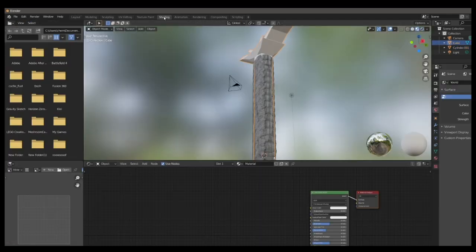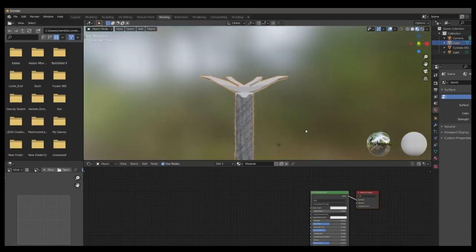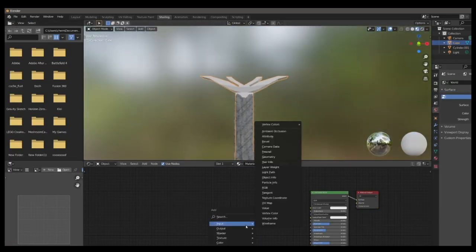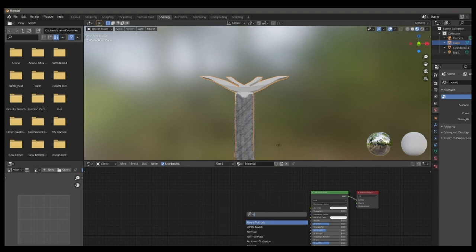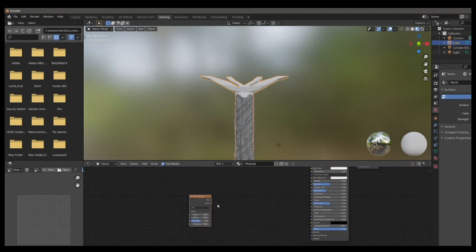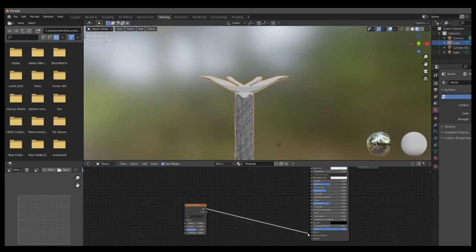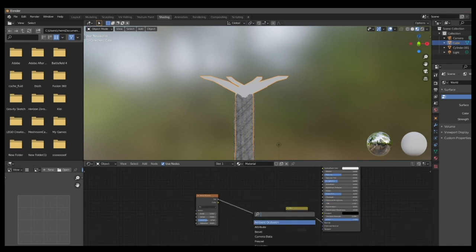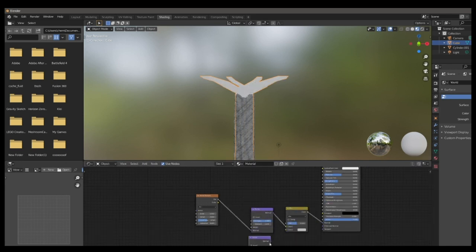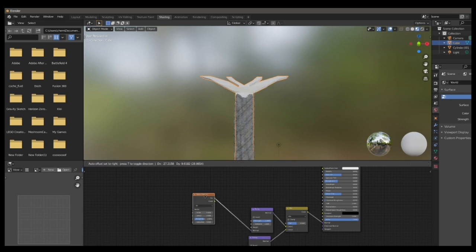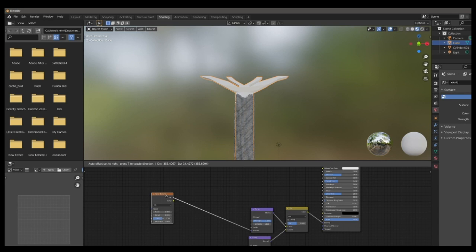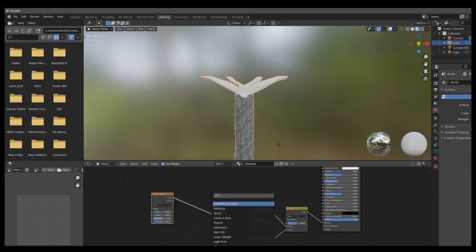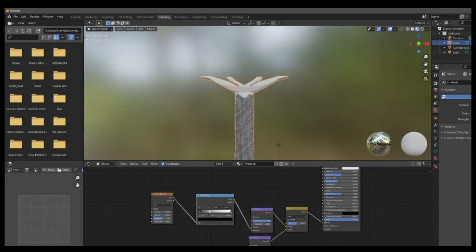Now we're going to begin to create the material of the metal section of the blade. So we drop in a noise texture, and then we can connect it to the normal on the Principled BSDF. And then you can drop in a mix RGB on top of it, and put it right in the middle. Then add a bump node in between the two. Then duplicate the bump node and connect it to the mix BSDF. And leave their strengths at 1 for now.